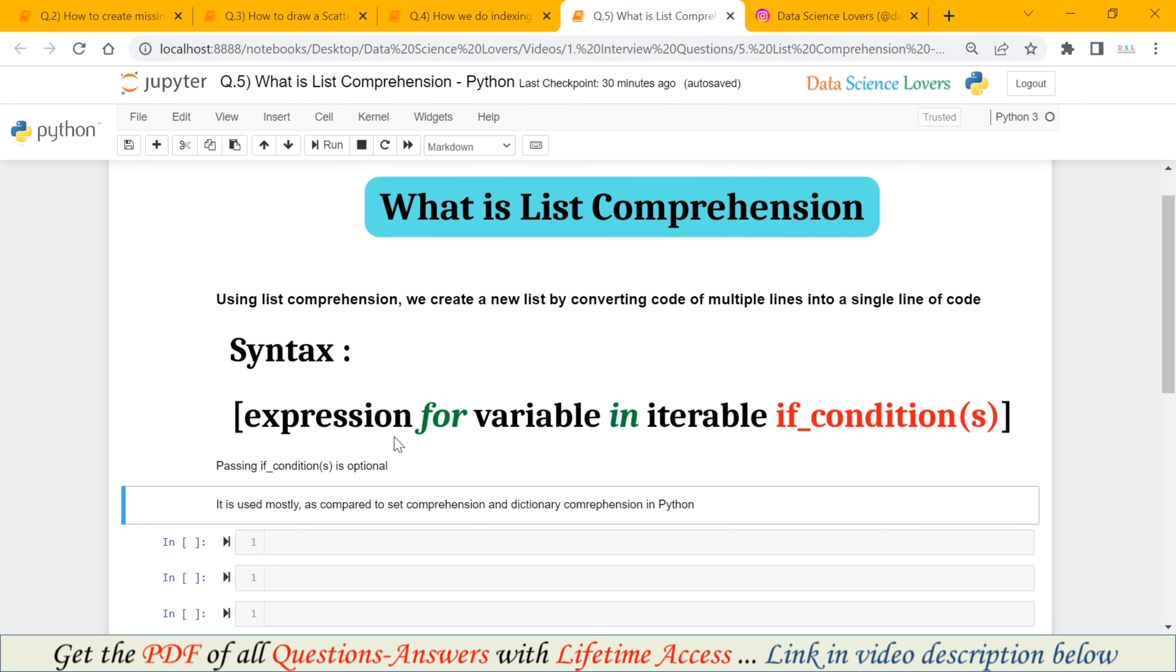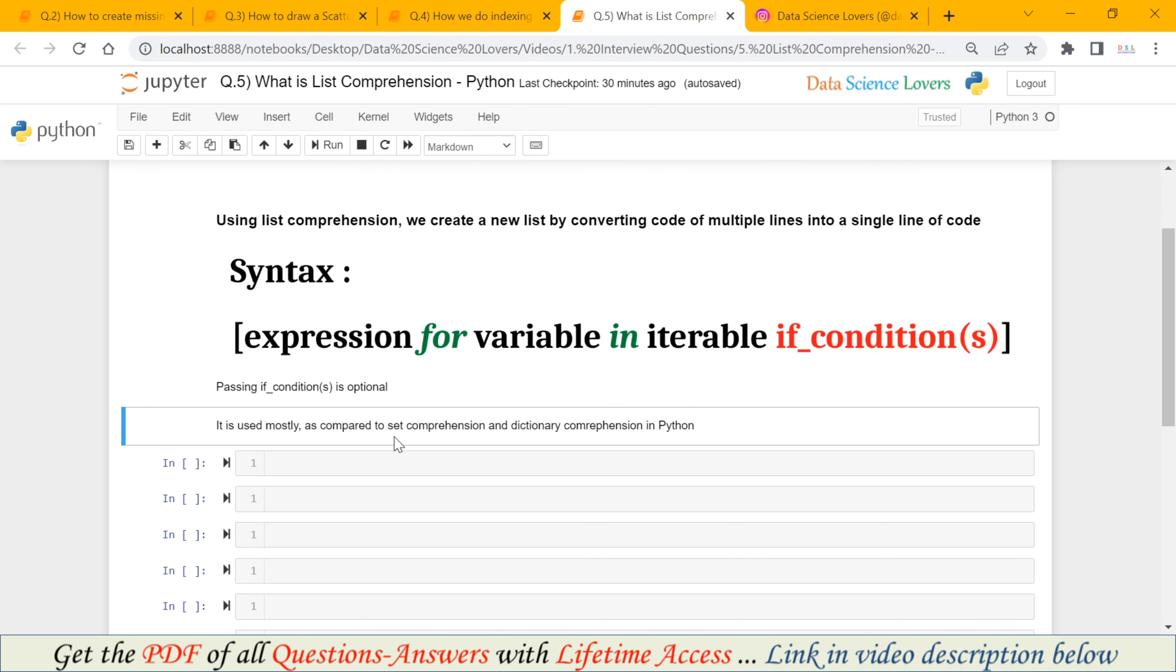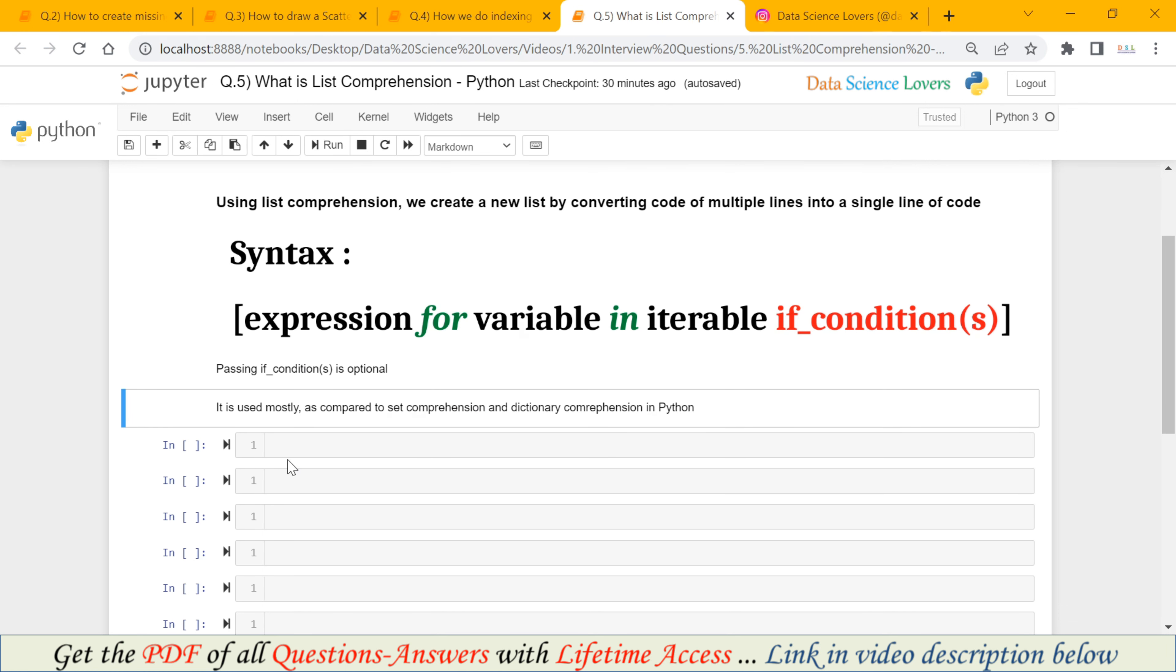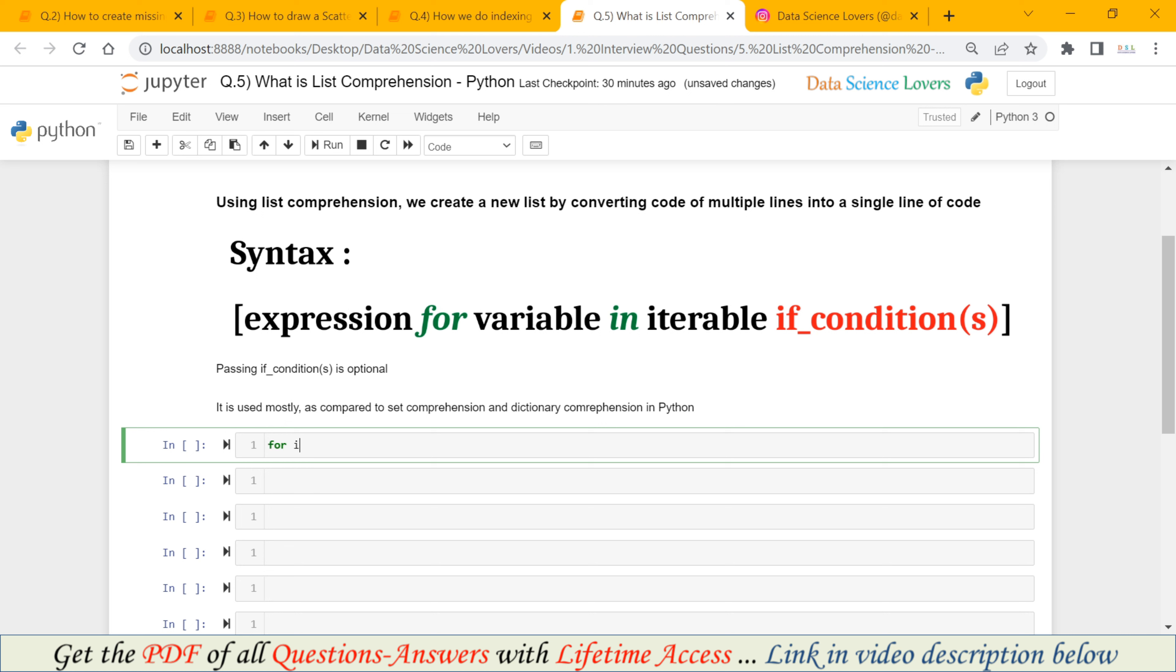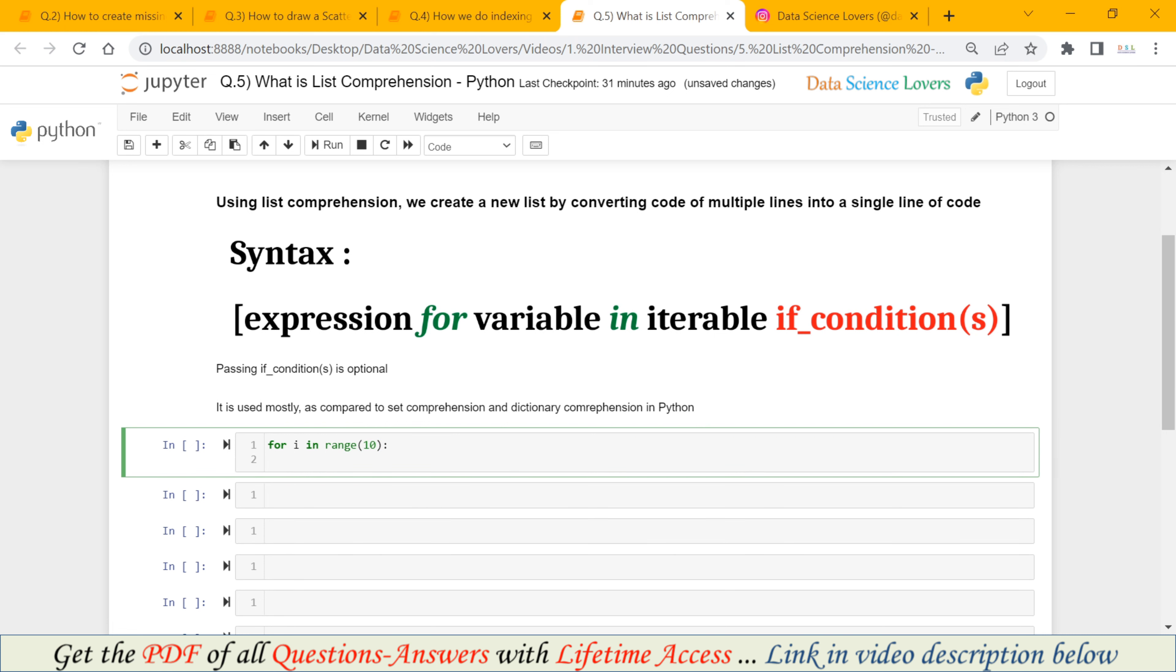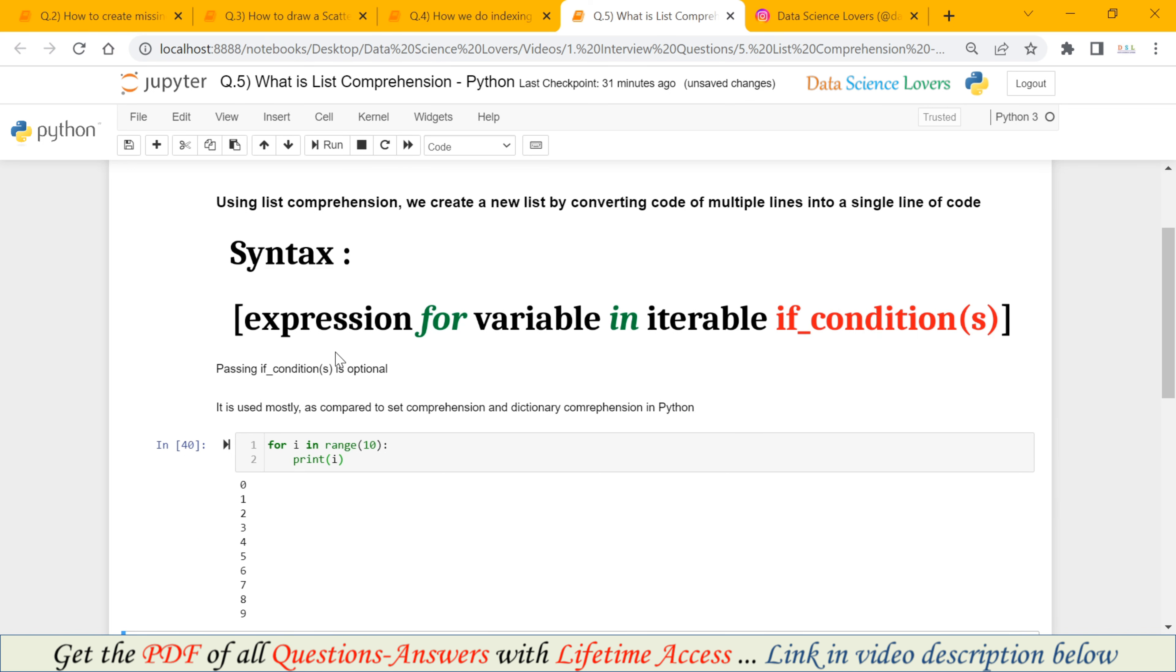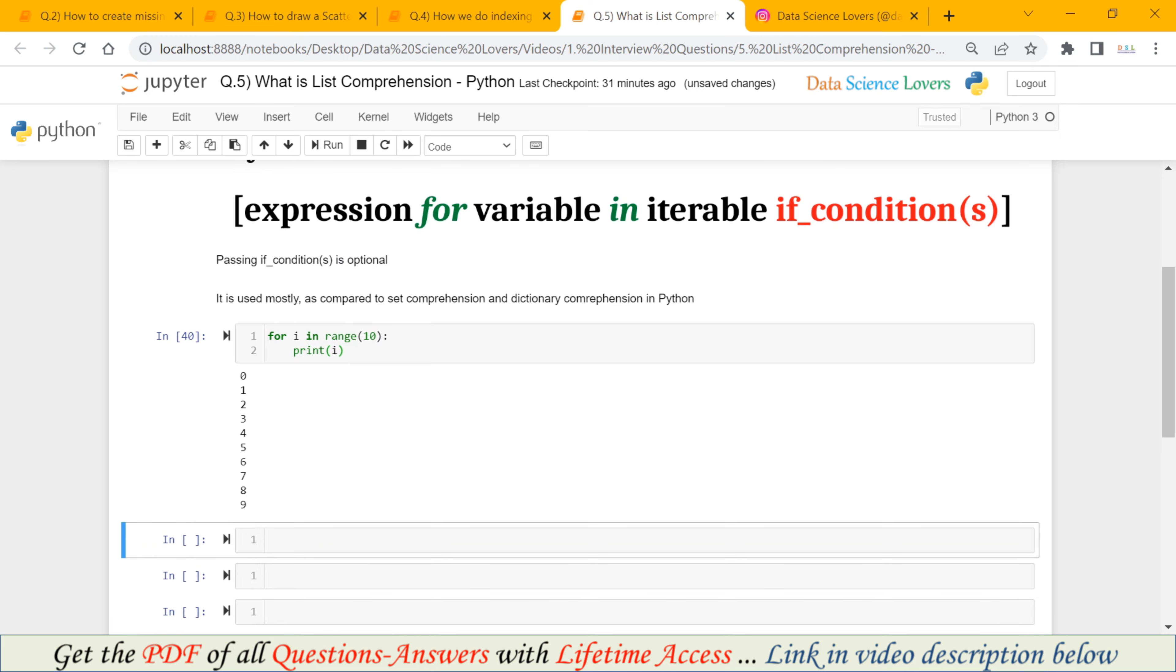Let's do some example to understand this. Suppose I have to create a list of some numbers from 0 to 9 using for loop. So how can I do for i in range 10 and print i. This syntax will print 0 to 9 using for loop.